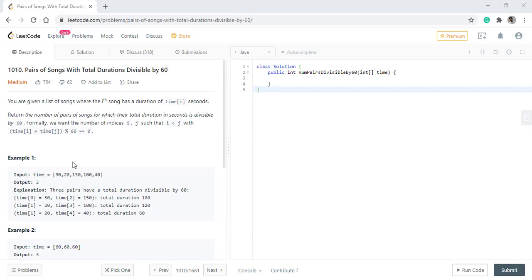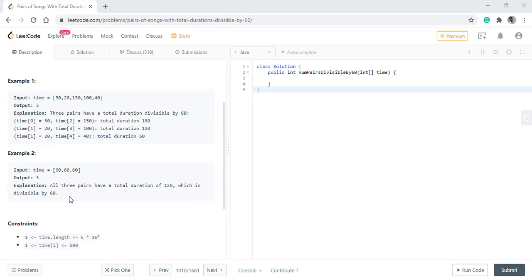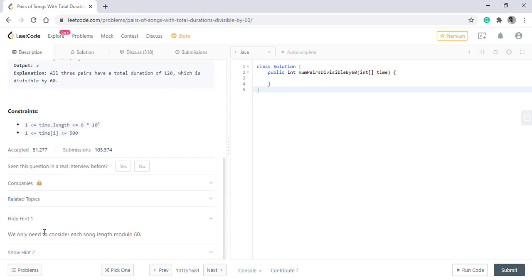As we can see in the first example, there exist three pairs. And in the second example also there exist three pairs.